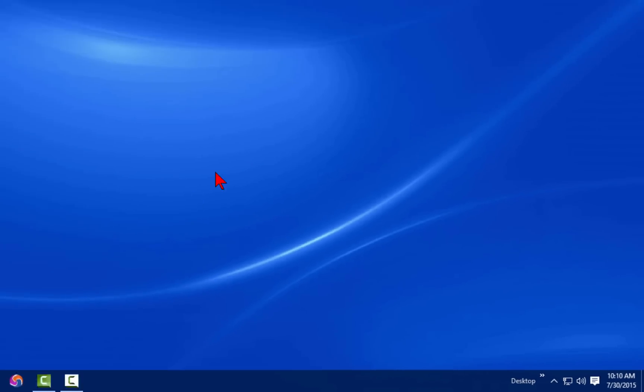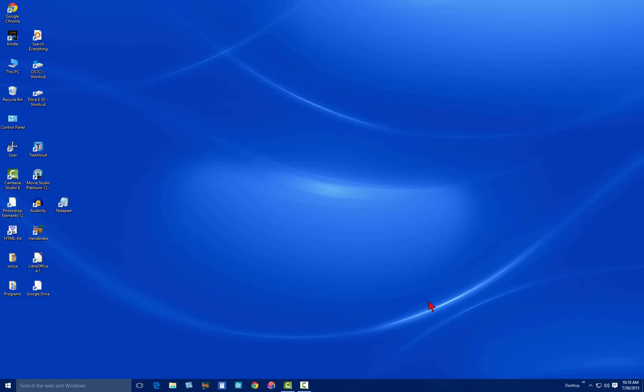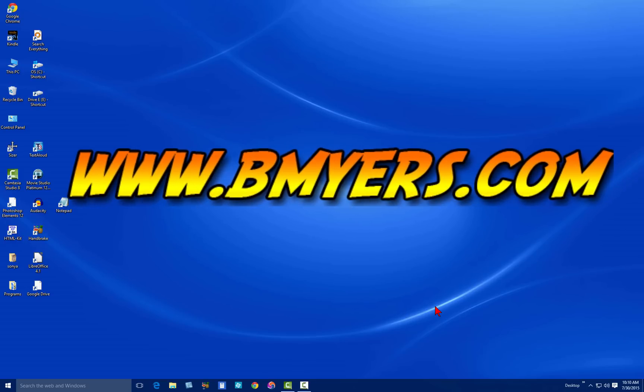Anyway, I thought you might be interested in knowing how to do this. I'm Bill Myers. This has been another one of my video tips of the week. You can find more like this at www.bmyers.com.